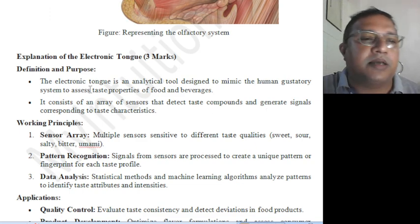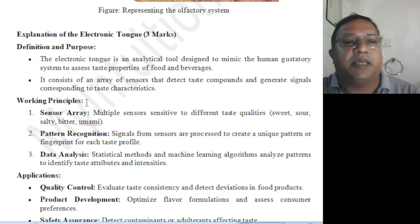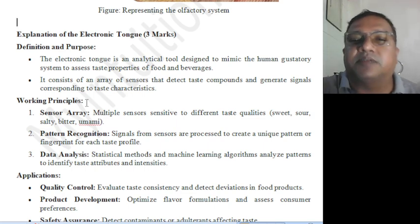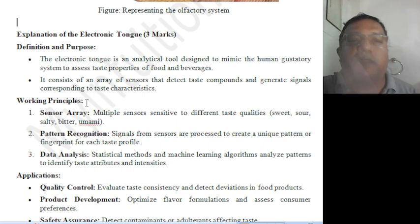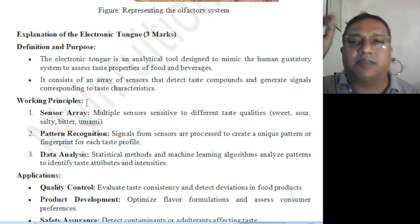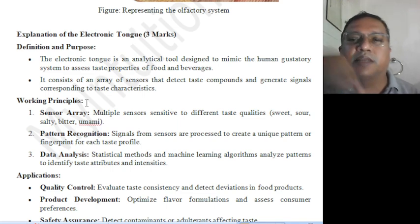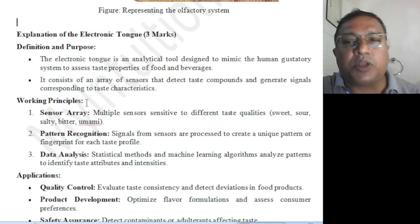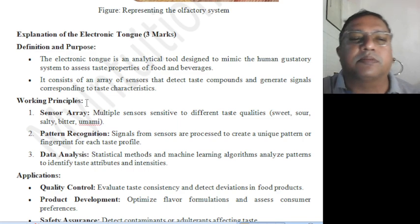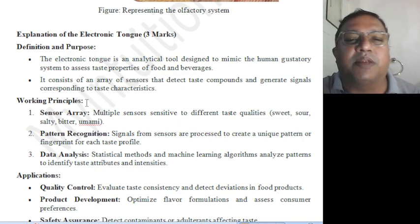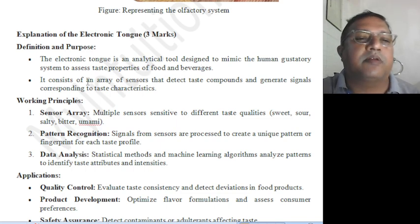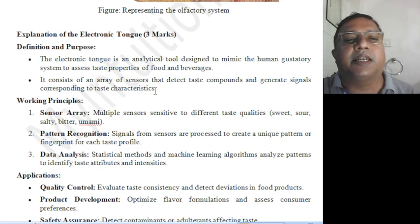Continuing with the electronic tongue — definition and purpose: the electronic tongue is an analytical tool designed to analyze food material, to determine exactly what the taste of something is before directly touching it. It is designed to mimic the human gustatory system — that is, the taste and brain-connecting system — for food and beverage quality-checking applications. It consists of an array of sensors that detect taste compounds and generate signals corresponding to taste characteristics.